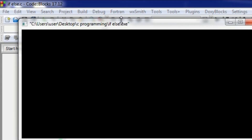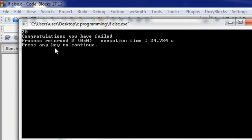A window pops up and blinks. This is the correct output. The value is expected and I will focus on the input using the scanf function. The result shows: Congratulations, you have failed.